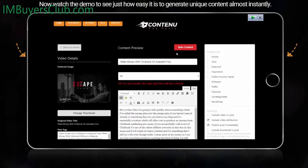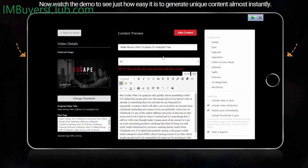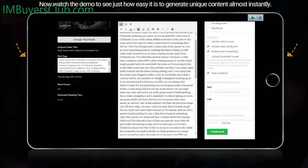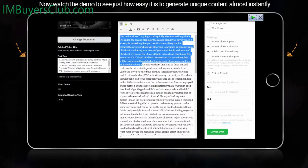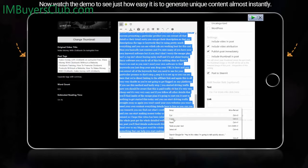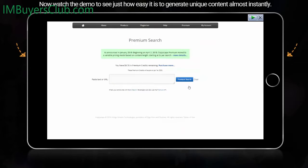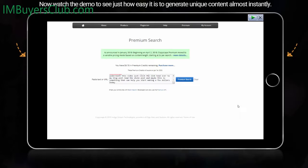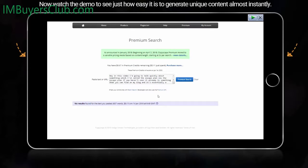You can even spin the content — the spin content element is built into Contenu, so no need for additional software. But in most cases the text will be 100% unique. I'm going to copy that and go over to Copyscape, paste it in, click search, and you can see there are no results for that content.